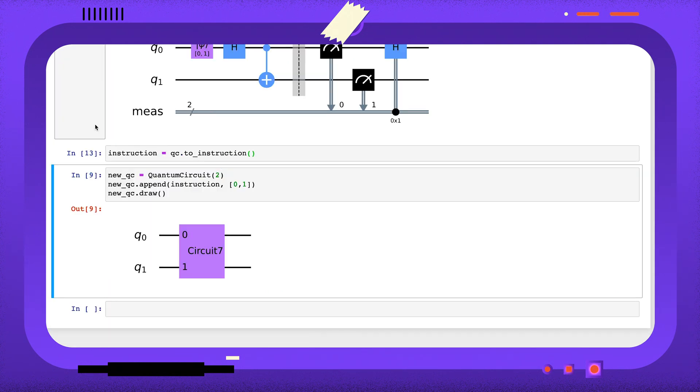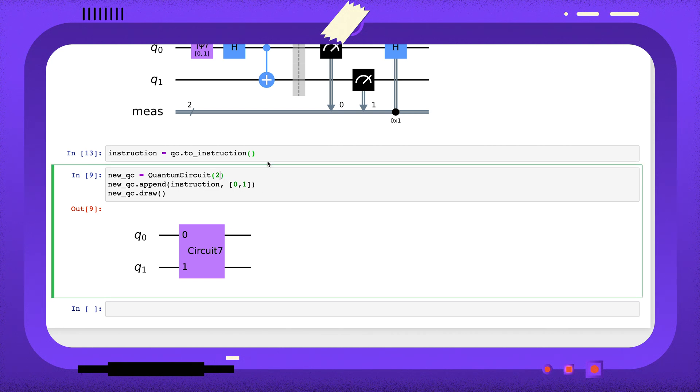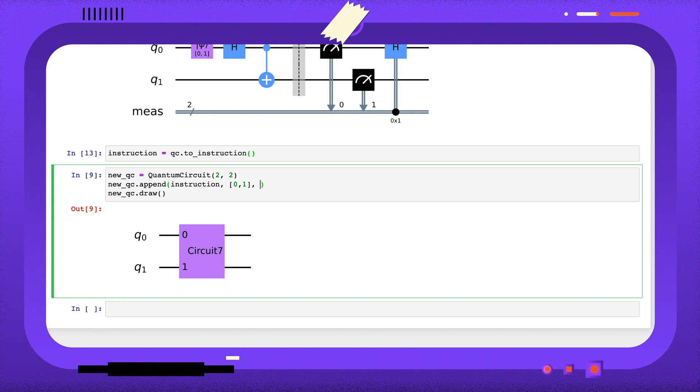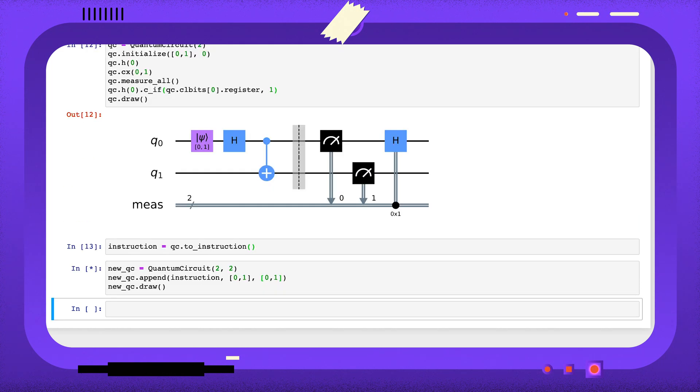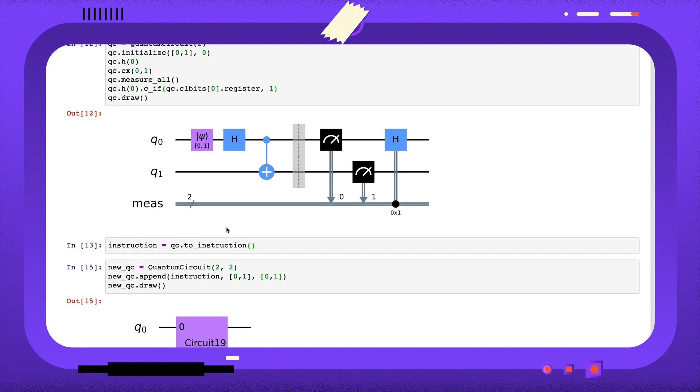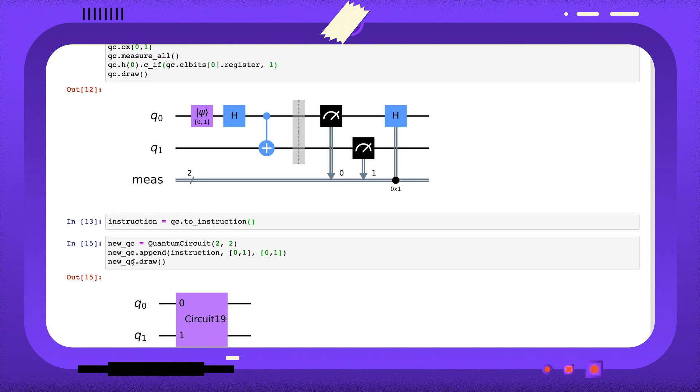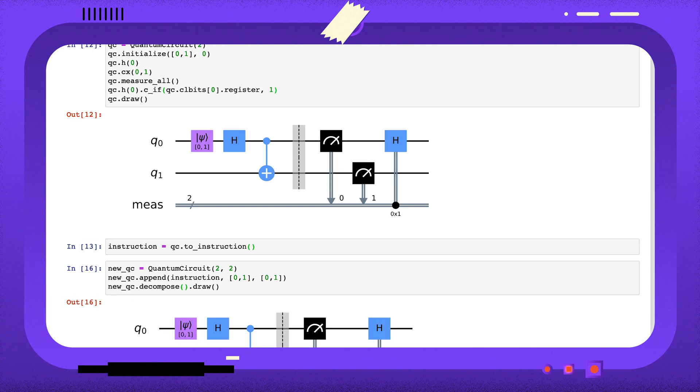We can still append this non-unitary instruction to a new circuit. I'm going to add some classical bits to this circuit, and I need to tell Qiskit how to hook up the new classical bits to the old classical bits. Finally, if I decompose this circuit before I draw it, we can see this is indeed the original instruction.